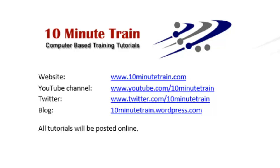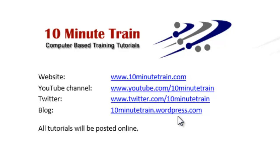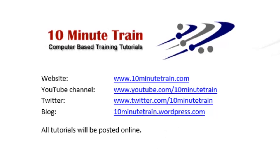I wanted to point out the link to my website is www.10minutetrain.com and here's some other links that may be of interest to you. All of these tutorials will be posted on the website and the final thing I wanted to mention is they should always be free. So if someone's charging you for them, let me know.